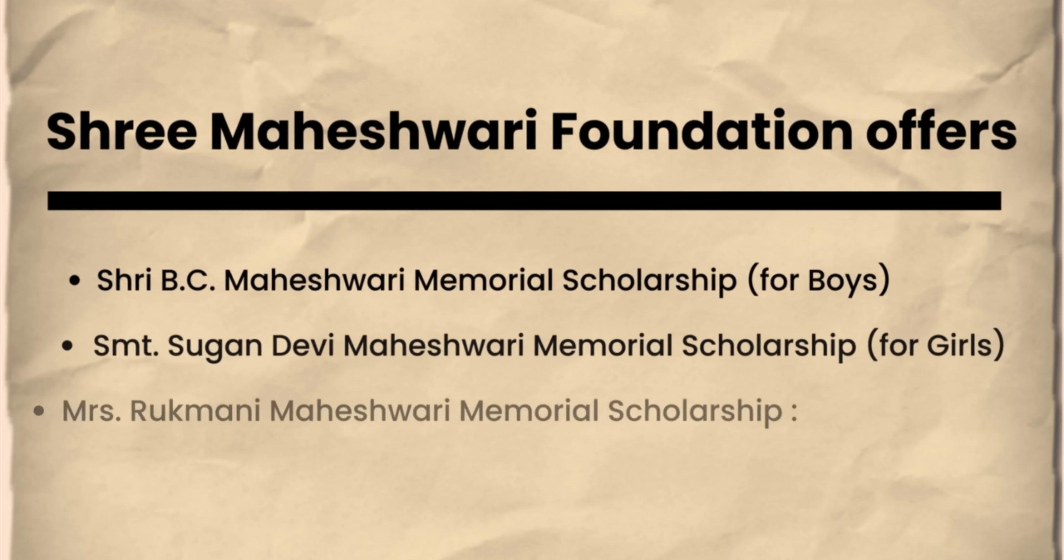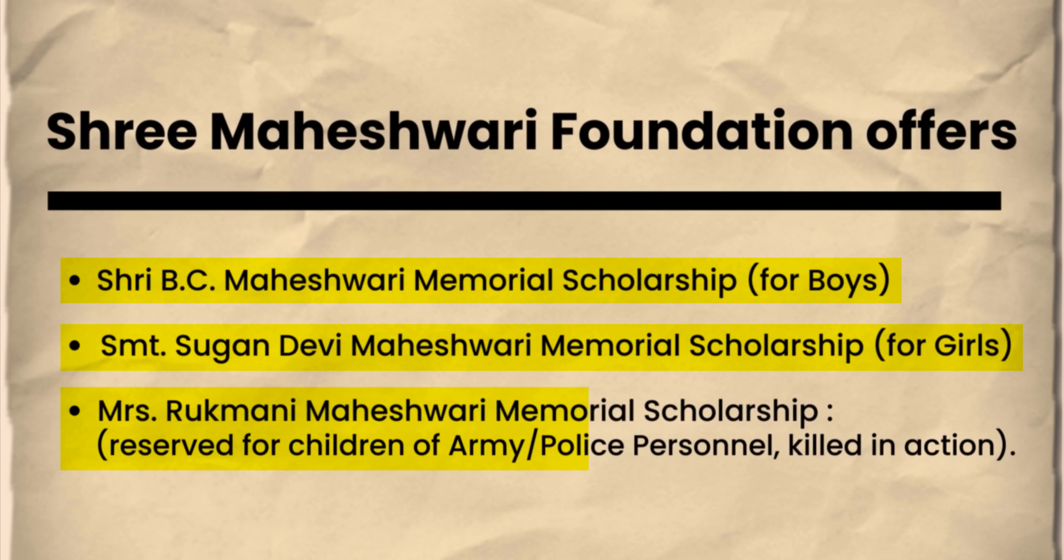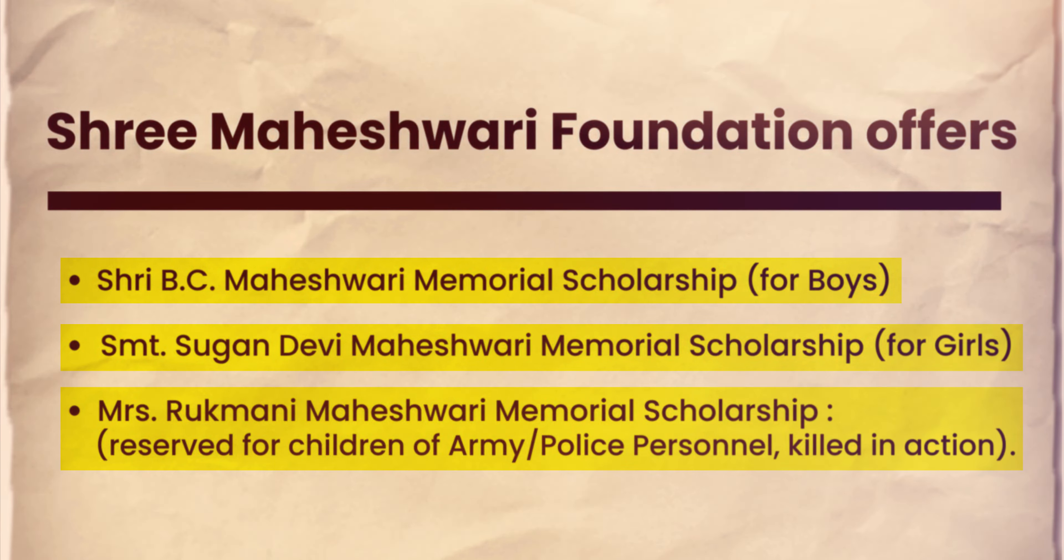The Shri Maheshwari Foundation offers three prestigious scholarships. First is Shri B.C. Maheshwari Memorial Scholarship for Boys, second is Smt. Sugan Devi Maheshwari Memorial Scholarship for Girls, and the last is Rukmani Maheshwari Memorial Scholarship reserved for children of Army/Police personnel.